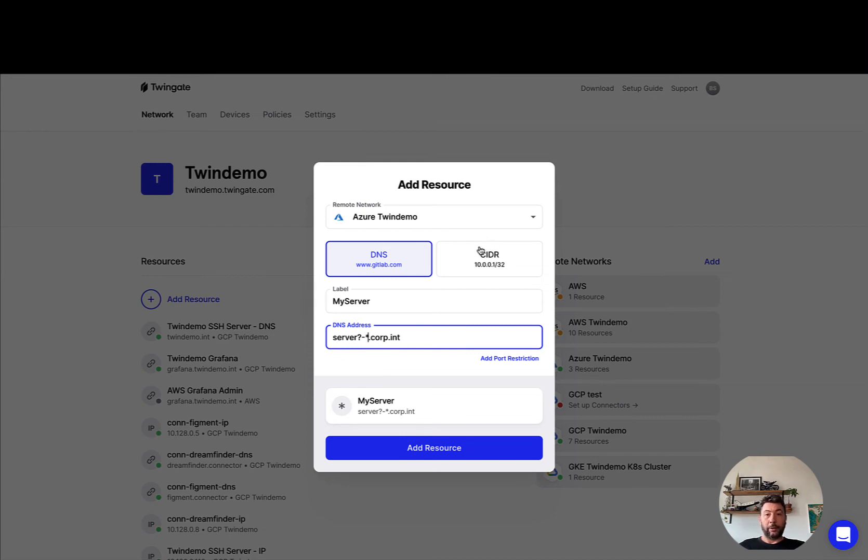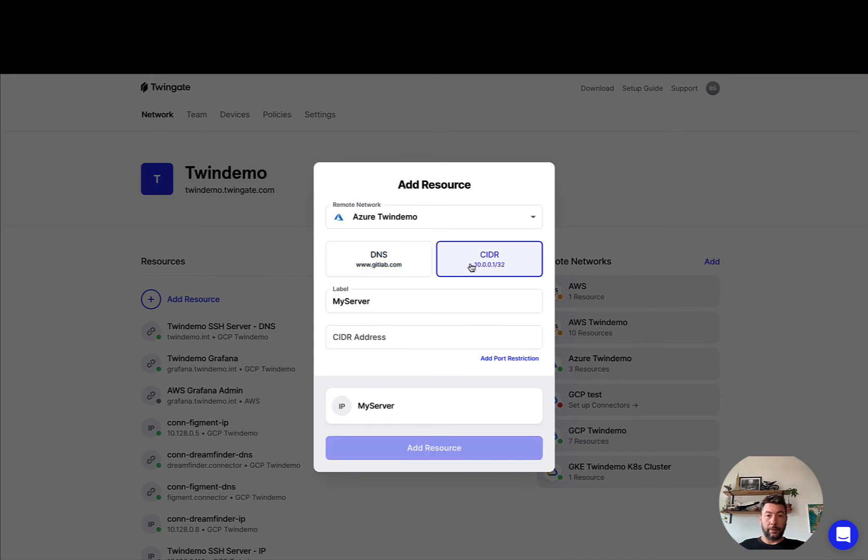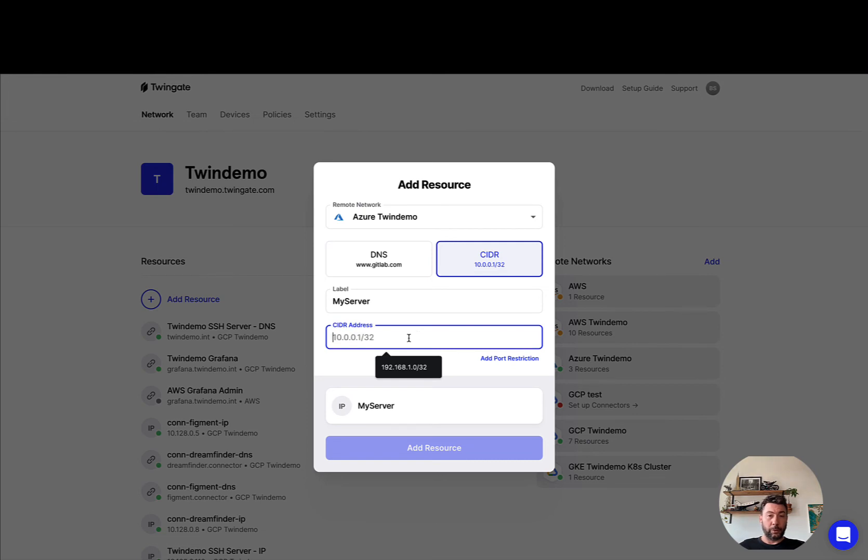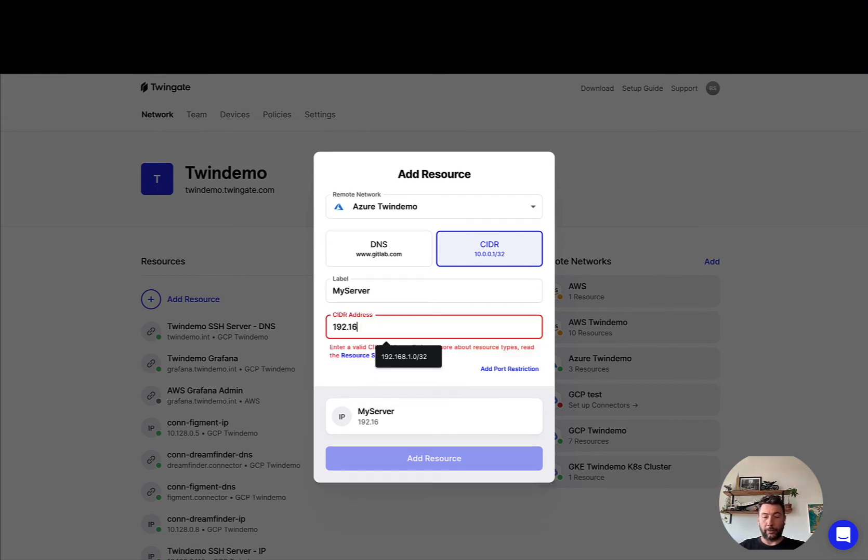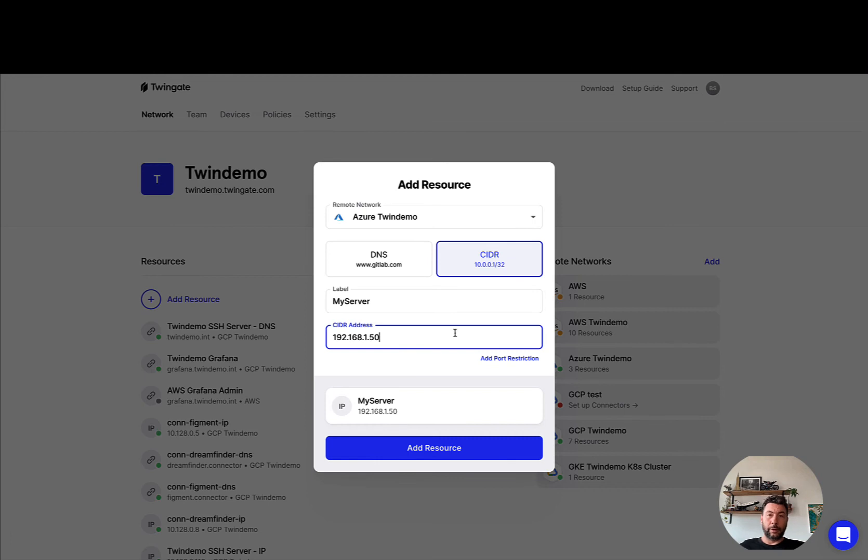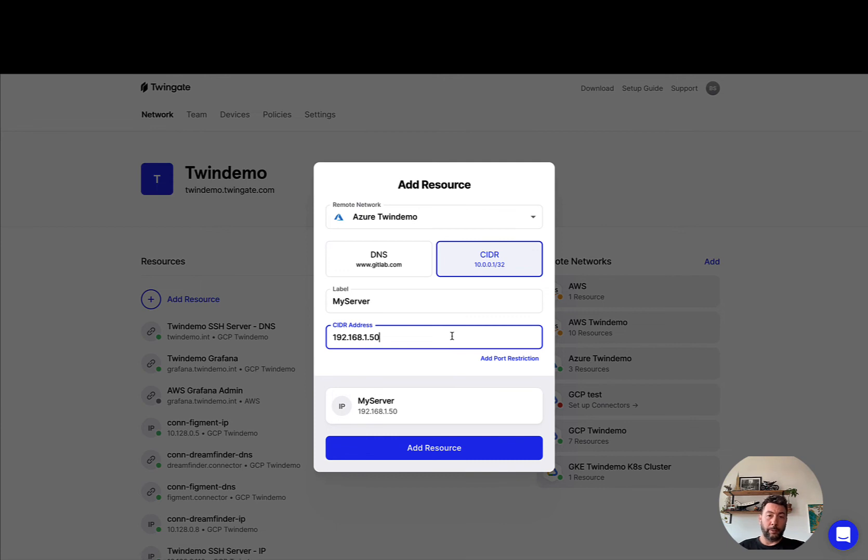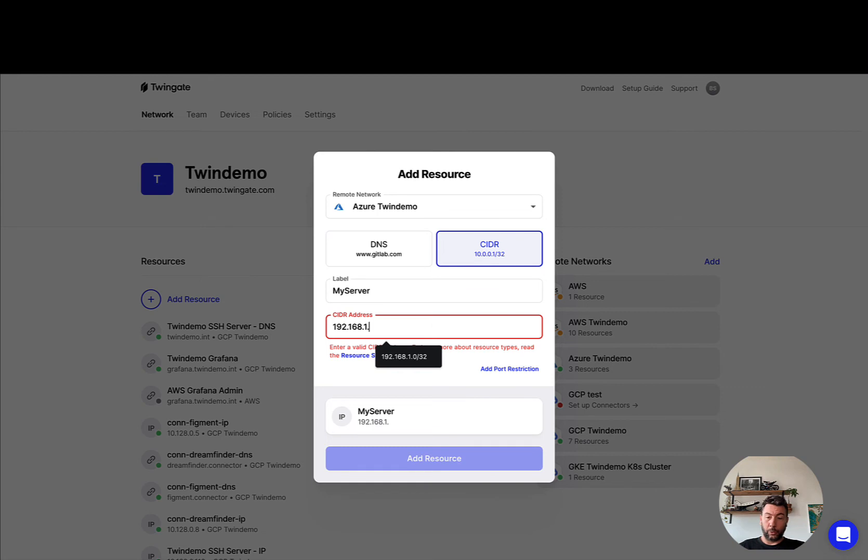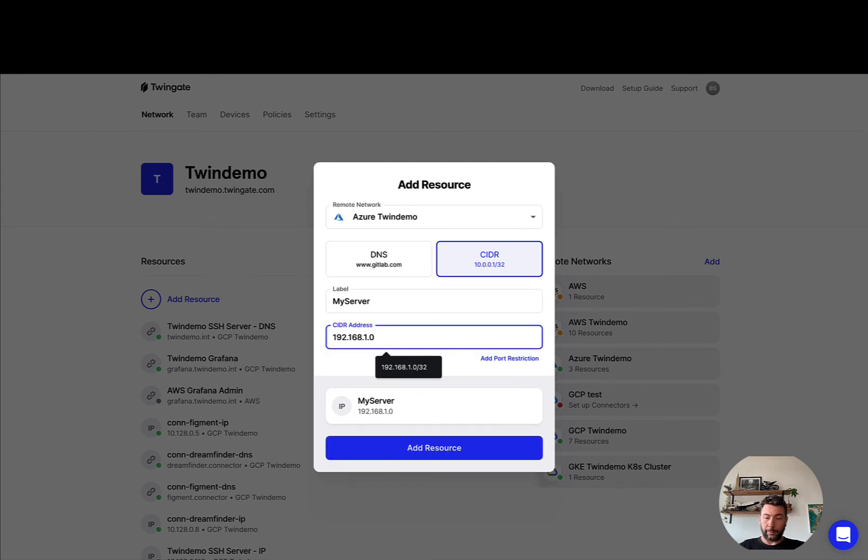Now the second type is CIDR or IP style resources. So in a very similar way here you can declare a single resource by its IP, 192.168.1.50 for instance, but that's not the only option. You can also declare an entire CIDR range, so you could do 192.168.1.0/24 if you wanted to map to a single TwinGate resource all of the IP addresses under 192.168.1, and that would map to all of the assets under this CIDR range.